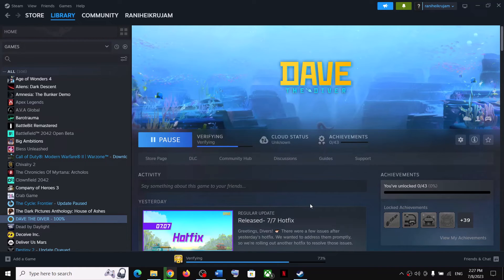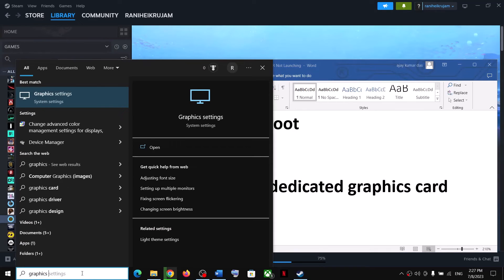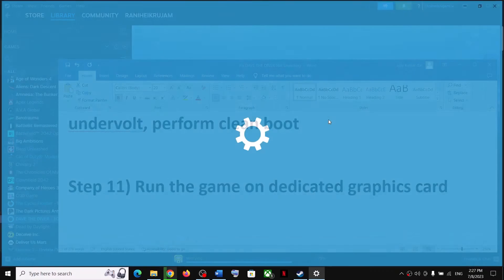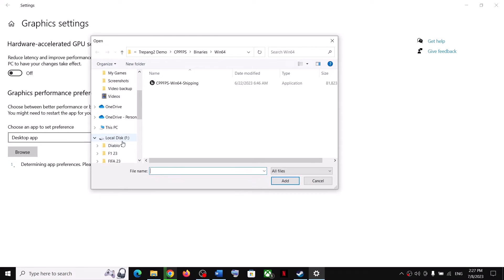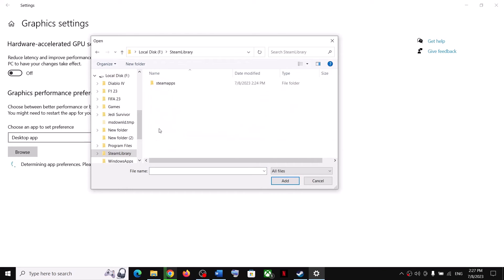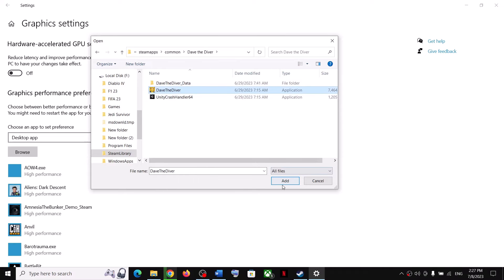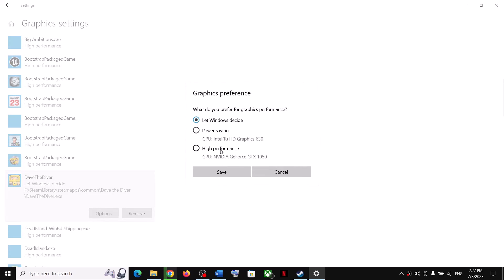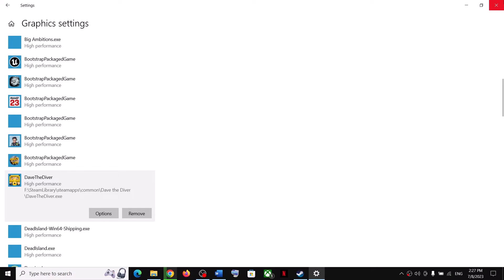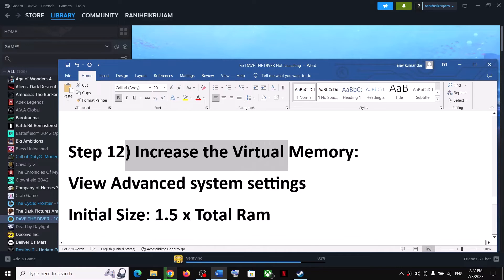The next step is to run the game on the dedicated graphics card. Type 'Graphics Settings' in the Windows search box, click on Graphics Settings, click Browse, go to the game installation folder, select the game exe file, click Add. Once the game is added, click Options, select High Performance, click Save, and then launch the game.